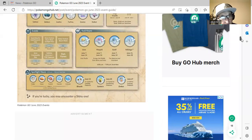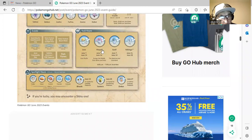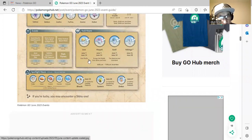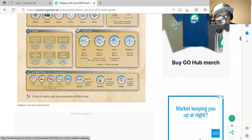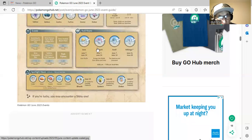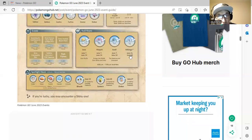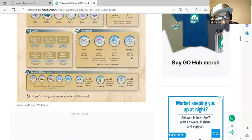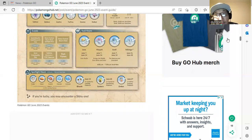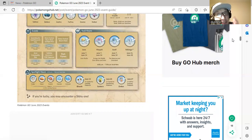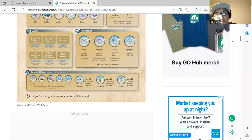The raid hours for Uxie, Mesprit, and Azelf will be June 7th and June 14th. Nihilego will get June 21st and June 28th. You may encounter a shiny one and also a shiny Nihilego. This is the very first time Nihilego will be getting its shiny release.